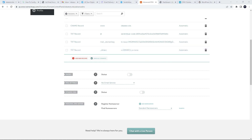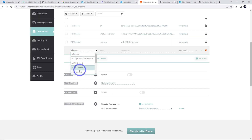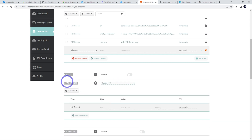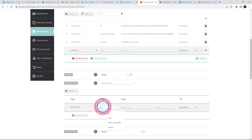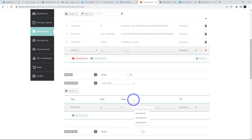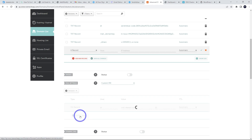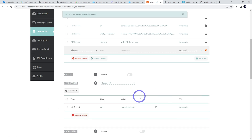You'll also want to add an MX record. On Namecheap, do this through Mail Settings by selecting Custom MX. Set the host to @, the mail server to mail.yourdomain, priority 10, and TTL automatic. Save that in — that should be everything needed for your emails to work.